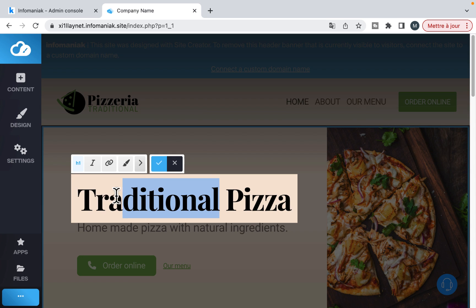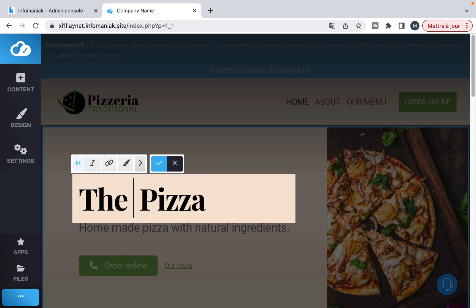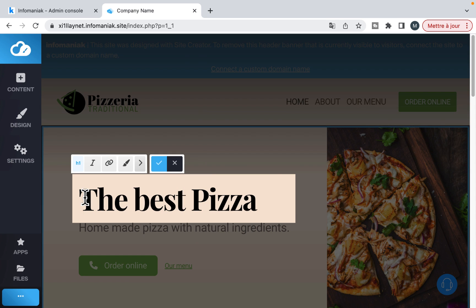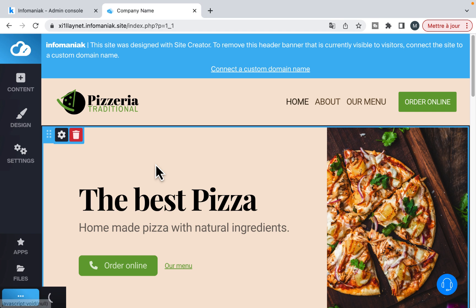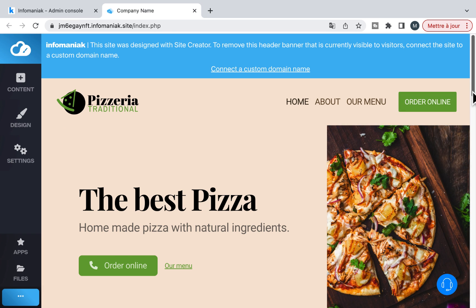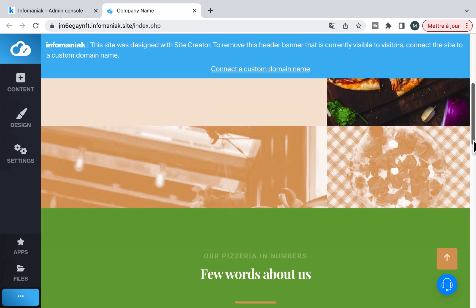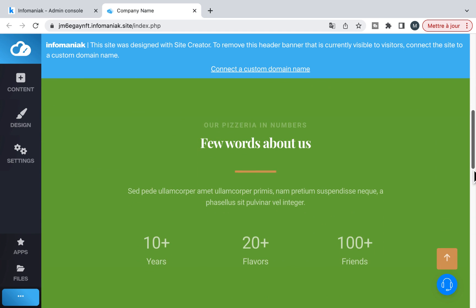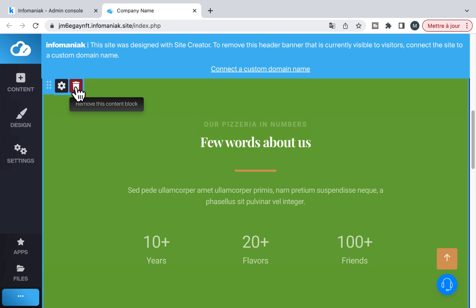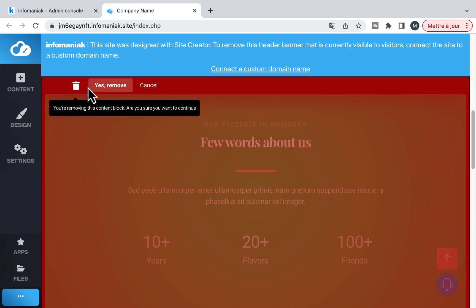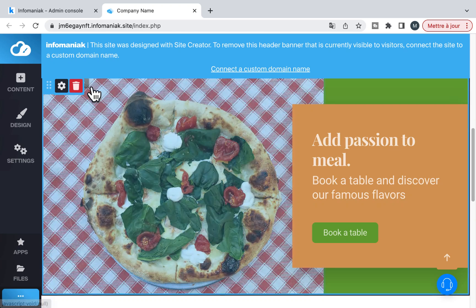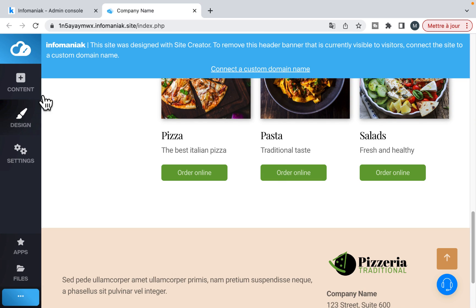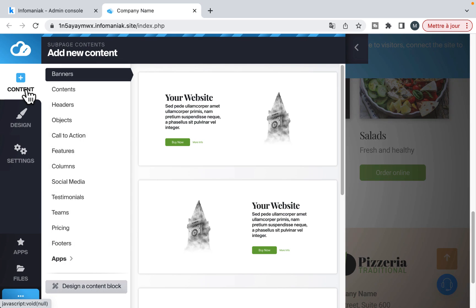You just have to click on a content to modify it. You can delete a block and another one.